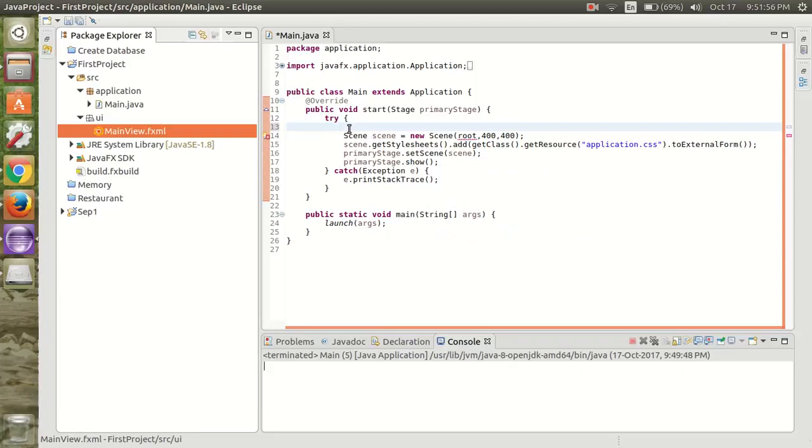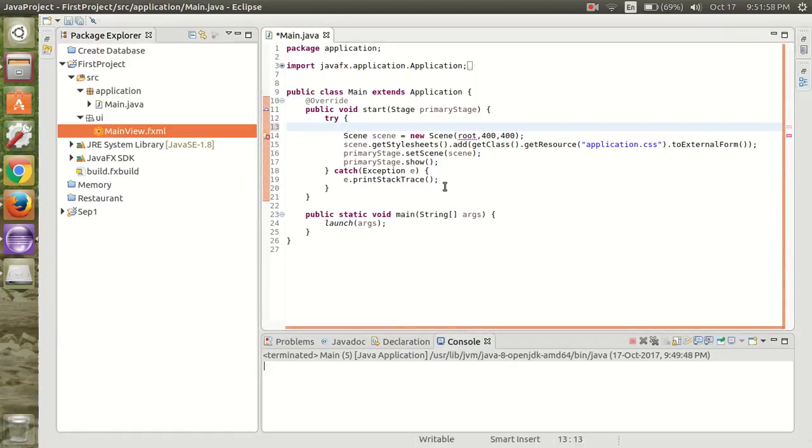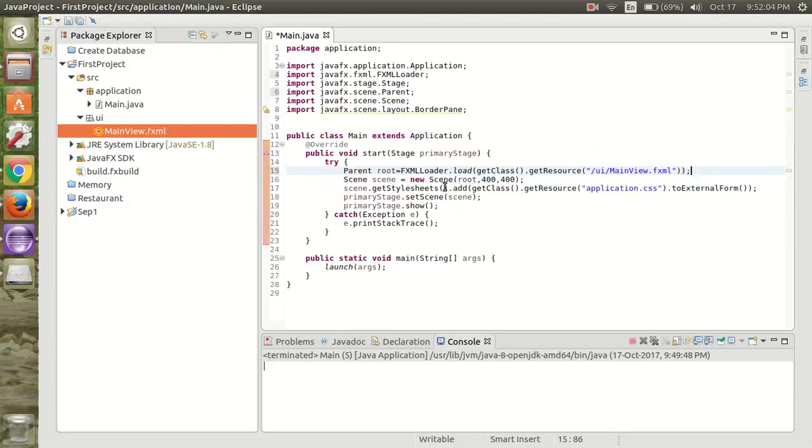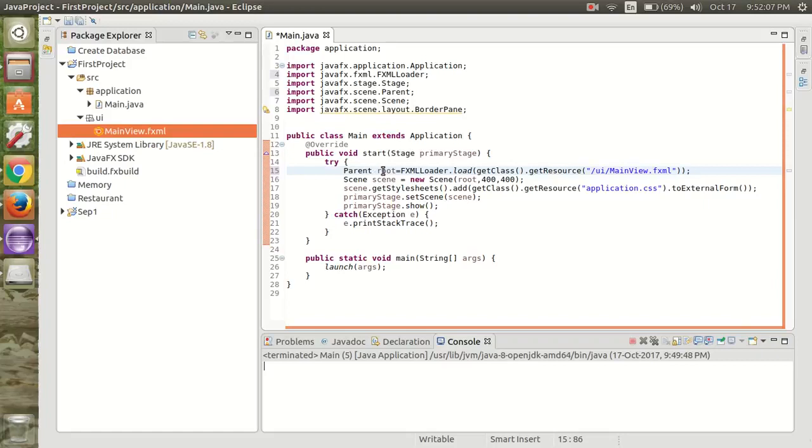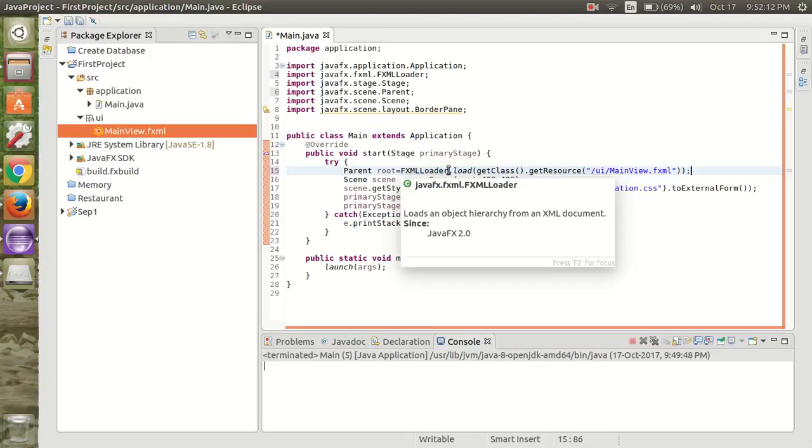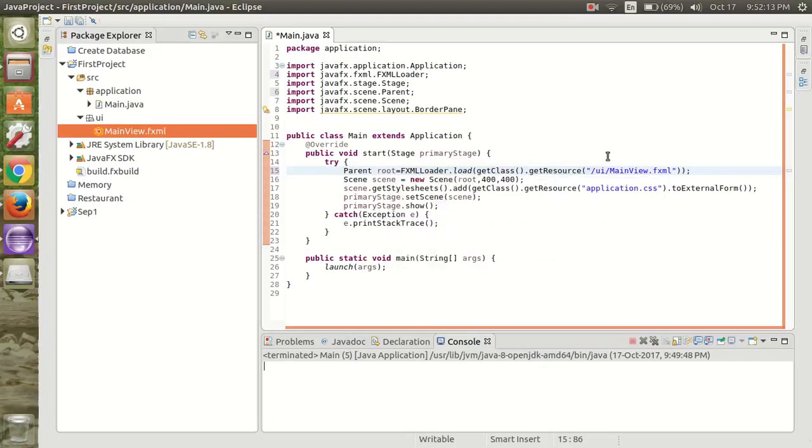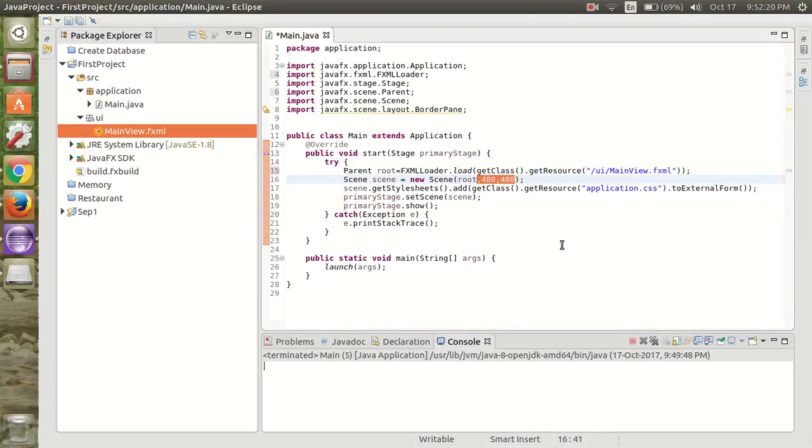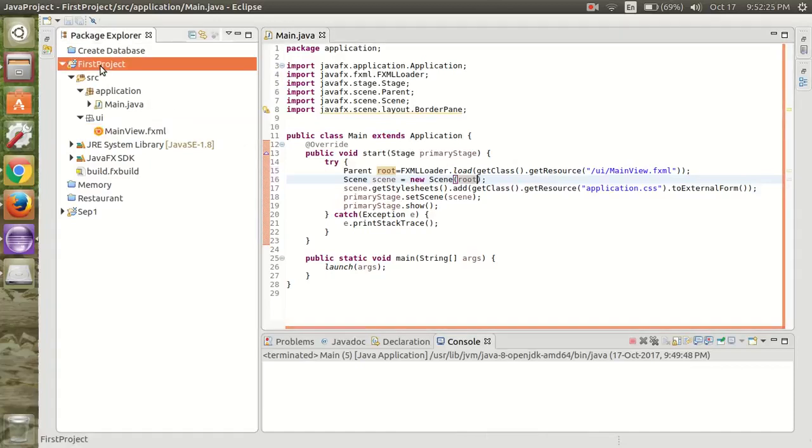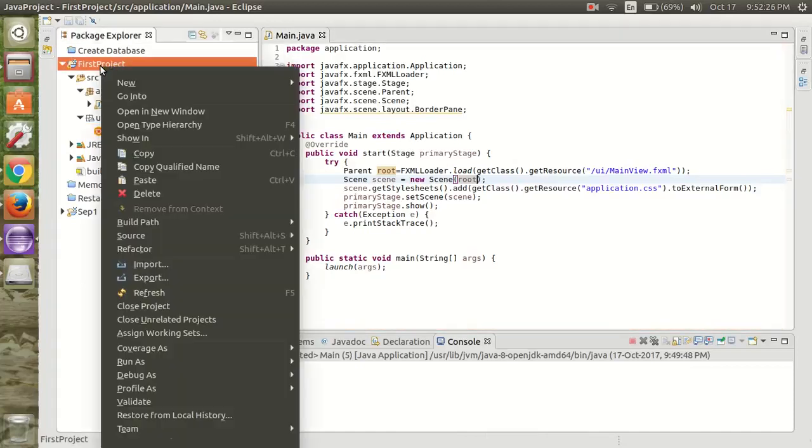For that we are going to define the parent object. In that we are going to define object of root and FXML loader to load this FXML file. Now we do not need to specify the size. Save that and refresh your project.